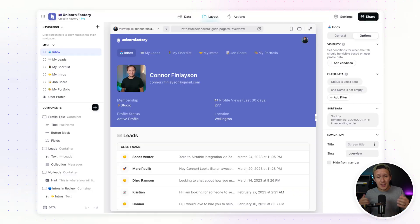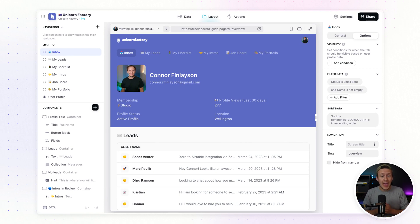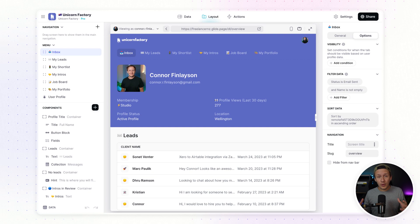What's going on friends, welcome to a brand new series. In this series I'm going to show you how you can create client portals for your marketplaces using Glide. Glide is a tool that I've been using very heavily over the last seven months to create the client and freelancer portal for the Unicorn Factory. Before we dive into all of it, I actually wanted to quickly show you what the current freelancer portal for the Unicorn Factory looks like, to give you an idea of what exactly you can do inside of Glide.